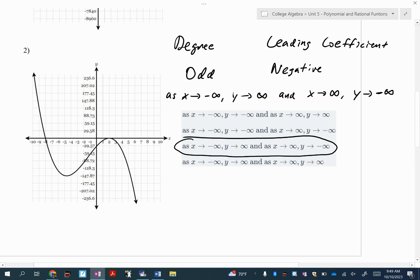Any questions on end behavior? In a few minutes you're about to try it. When you're ready, flip to the next page — we've got two more to do, and then I'm all done.